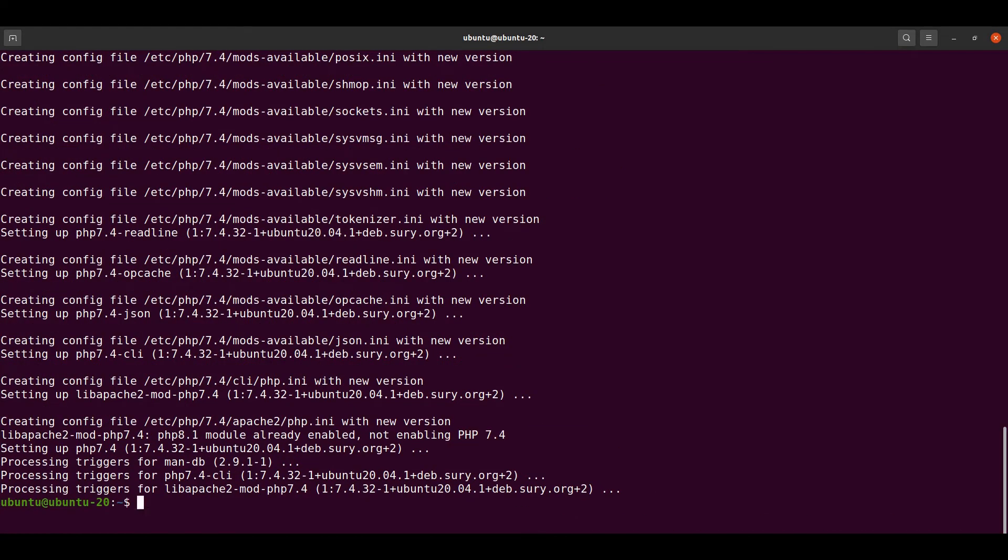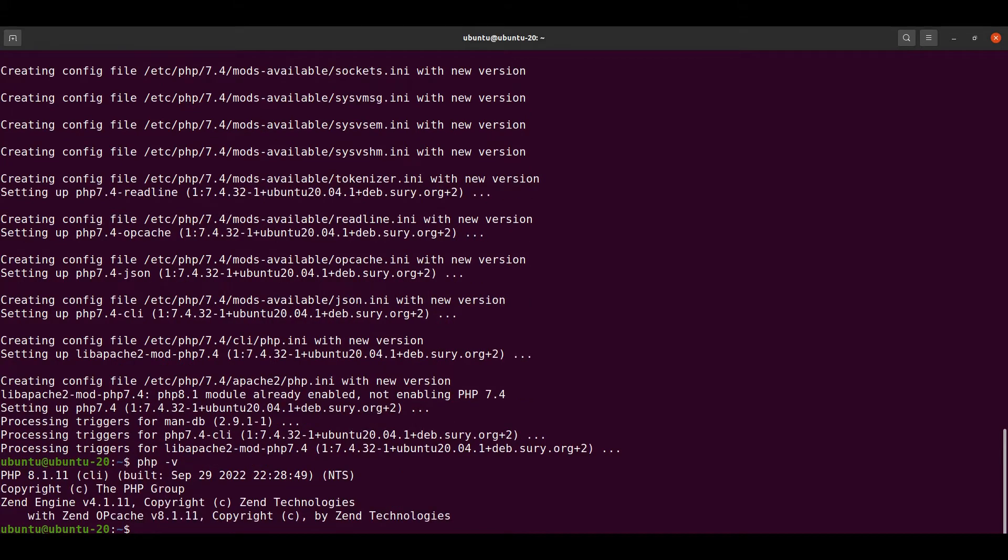PHP 7.4 has been installed. Let's check the current version of PHP. If we check our current version, it still points to PHP 8.1 which we installed earlier.